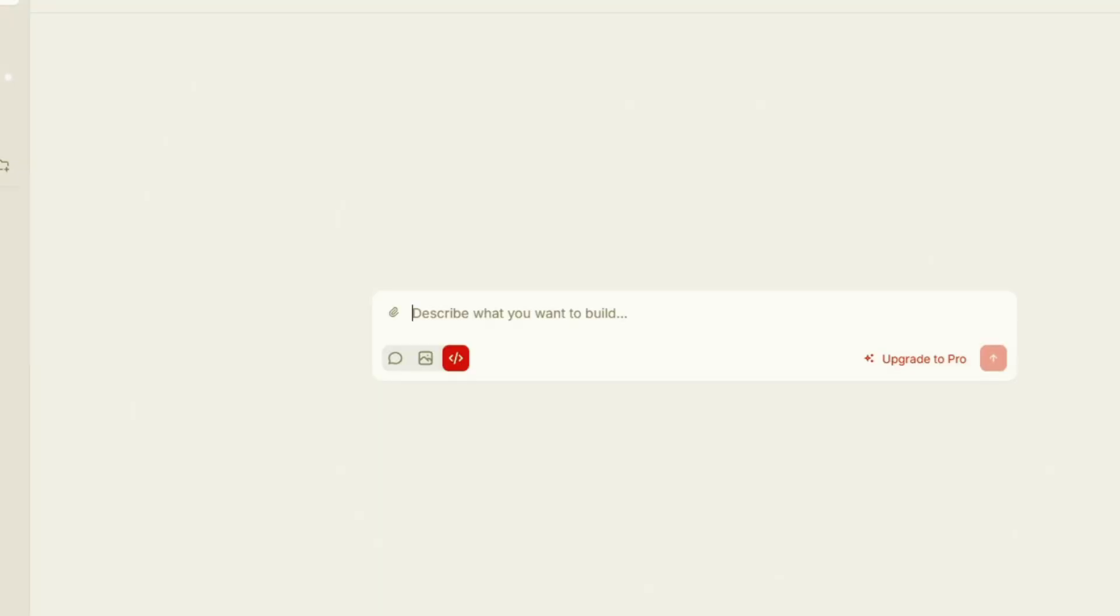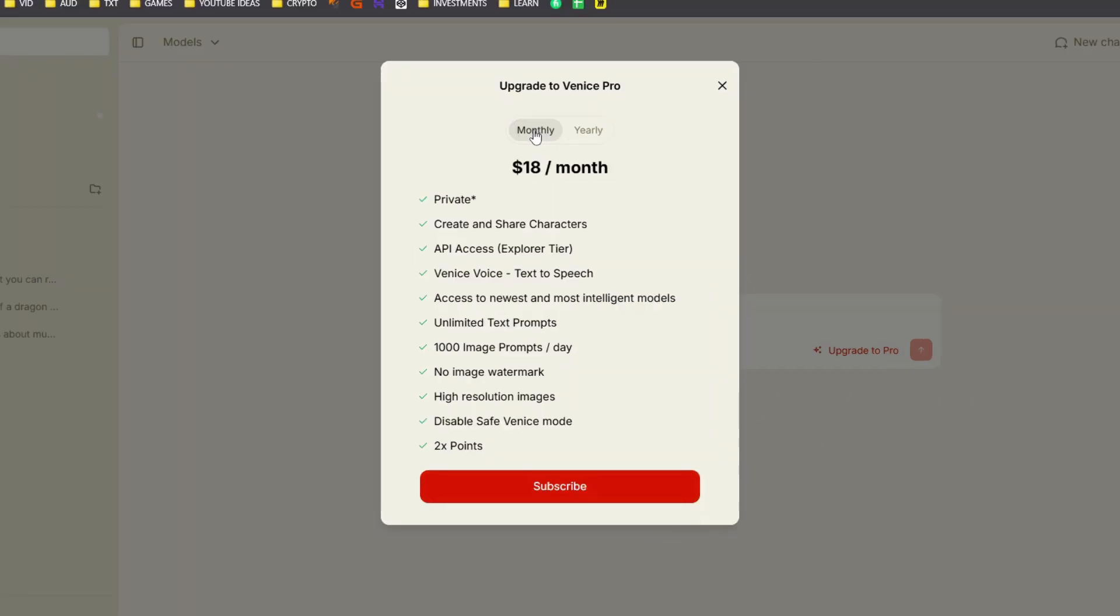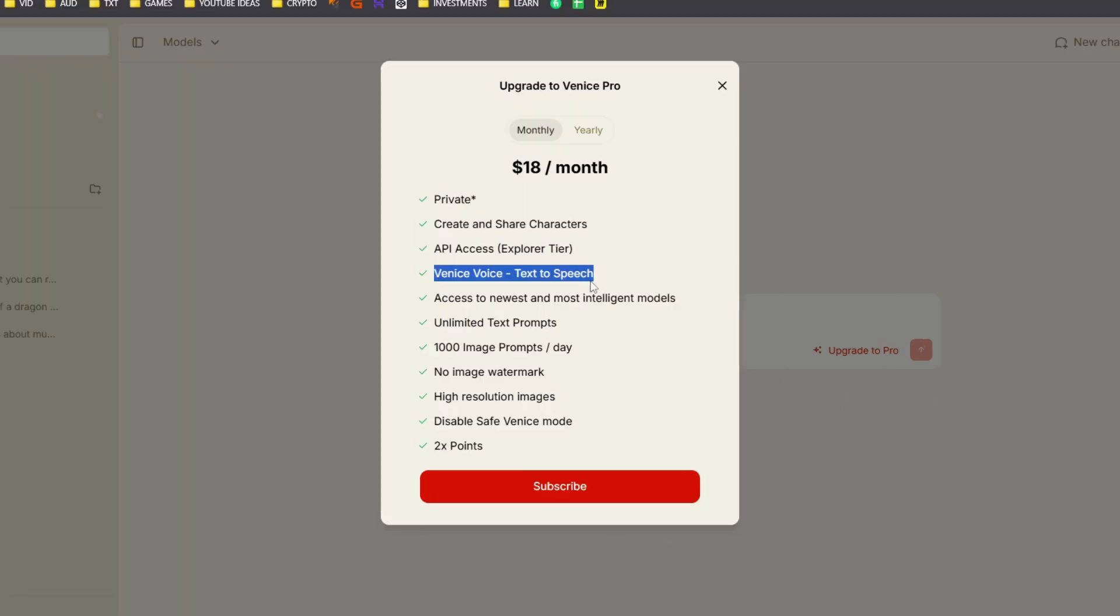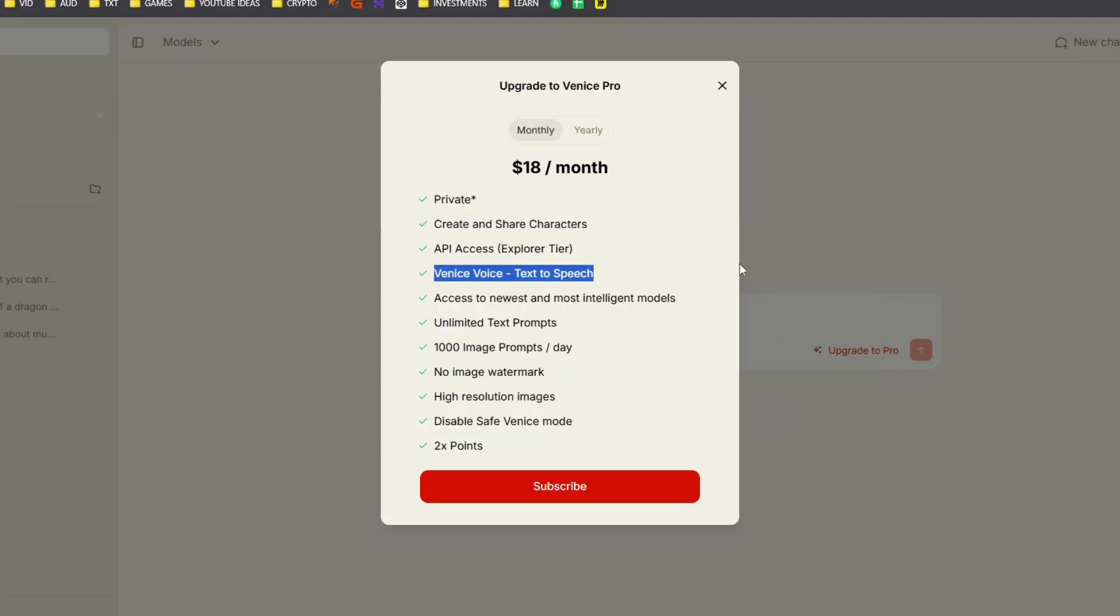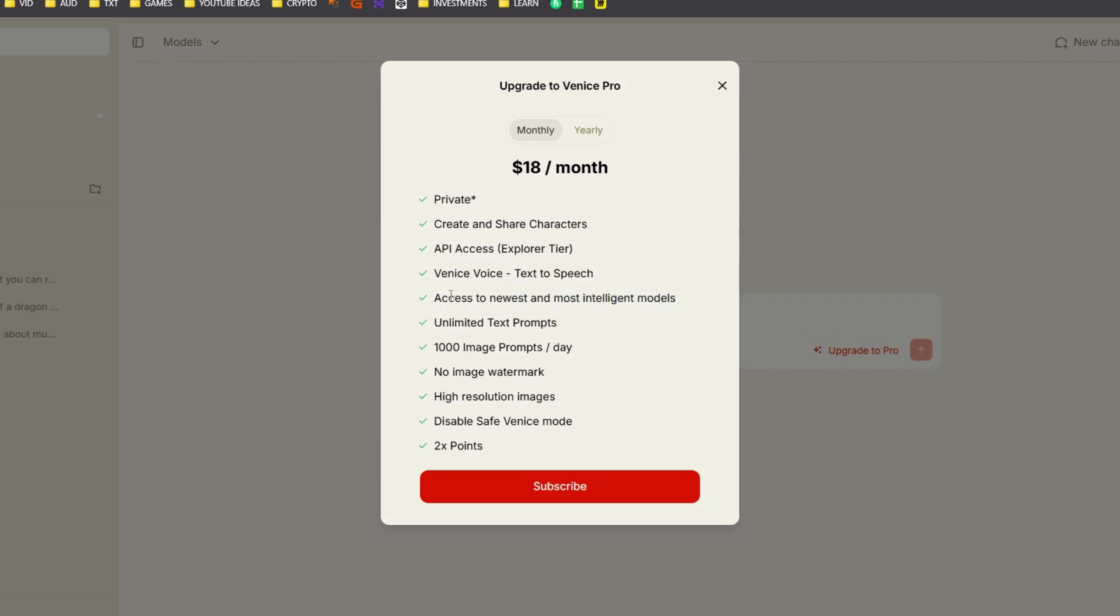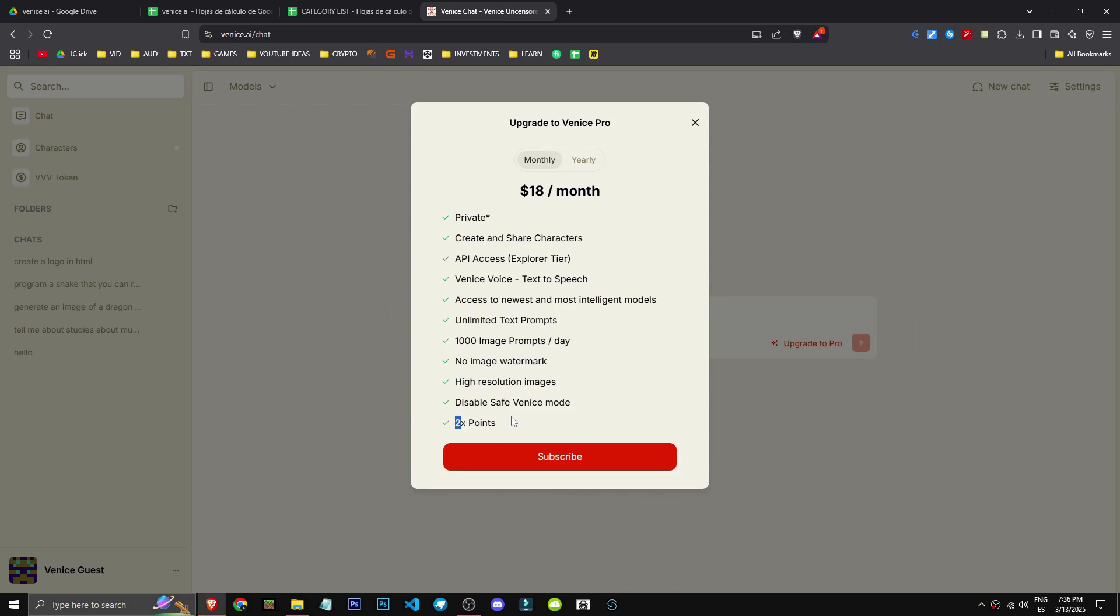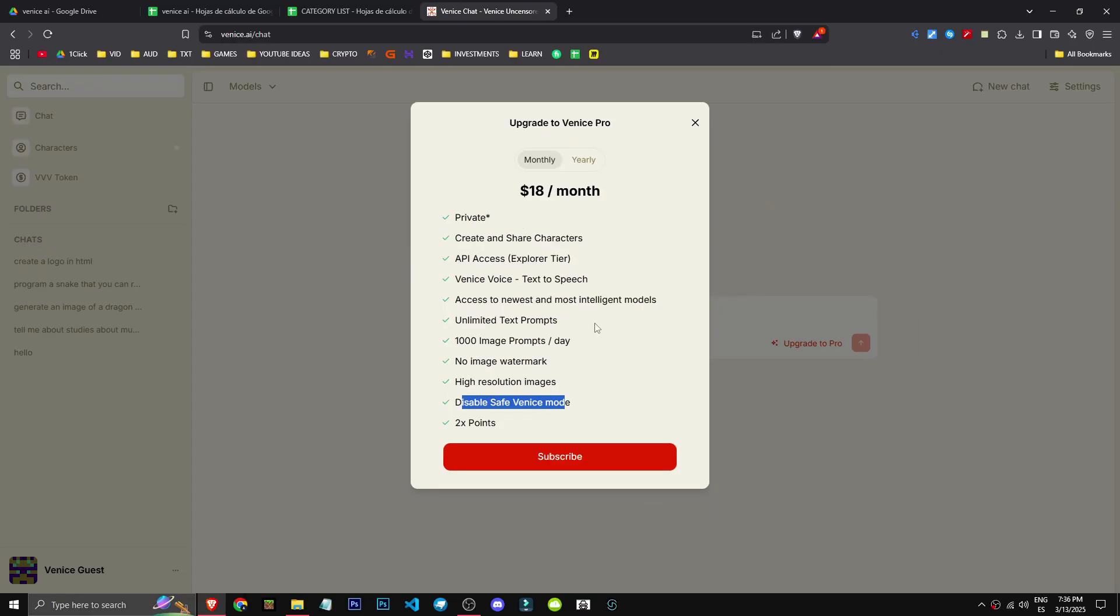And finally, let's look at the Pro payment plan. Heads up, it's $150 a year or $20 monthly. Basically, it offers private use, character creation and sharing, API access, text-to-speech, access to the latest AI models, which is quite important. Unlimited text and prompts, over 1,000 images daily for $20. Wow, that's impressive. No watermarks, high res, double the points, and disable safe mode, removing all censorship.